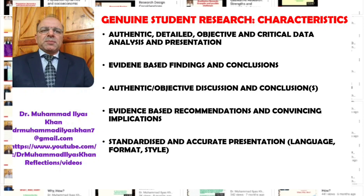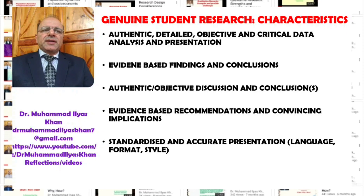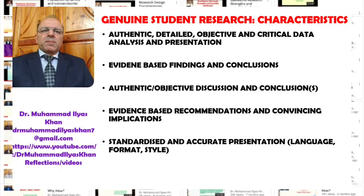The data presentation should be authentic and detailed. The findings and conclusions of the study should be evidence-based — there should be evidence in the data for whatever the findings and conclusions are. The authenticity and objectivity of the discussion and conclusion section are also very important. The discussion should be robust and authentic, and the conclusions should be based on critical analysis of the findings and data.